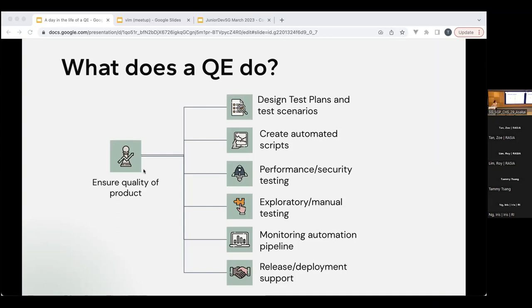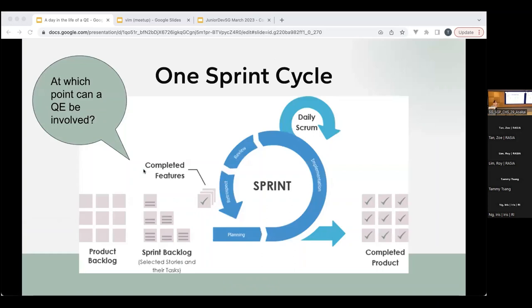That's generally what a QE does. So for all of you, I know you're familiar with what a sprint is like — you take stories from a product backlog into your sprint, then you plan, implement, and there's review and retro. When can a QE actually be involved in this whole process? One might think that maybe it's just after implementation that we test, but the answer is not just there.